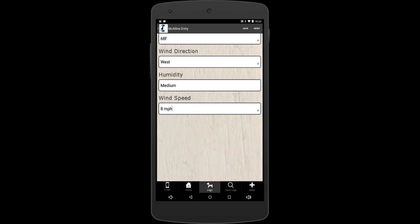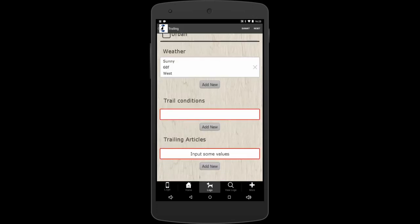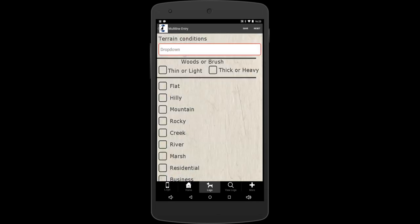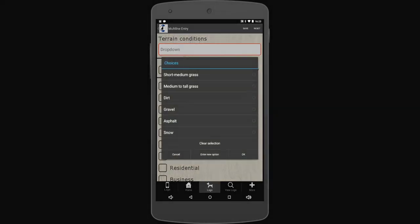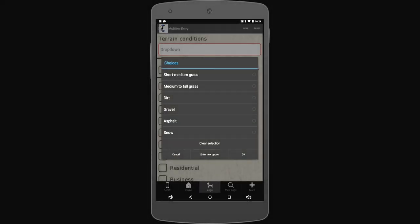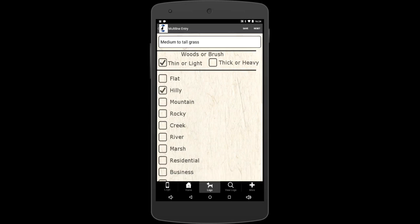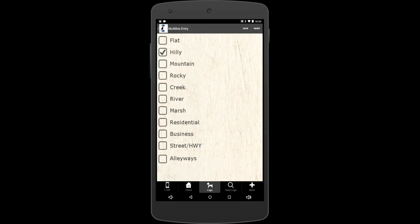Trail conditions. Go down here and you can hit the add new button and trail conditions will pop up for you. Terrain conditions, was it short, medium grass, tall, whatever you want. I put in some things for you here and then you can add anything that you need to. Were the woods or brush thick or heavy, thinner, light? What kind of terrain was it? Was it flat, hilly? We're just going to say it was hilly. That's it for this page. So we'll hit save. It brings back to the main page again.